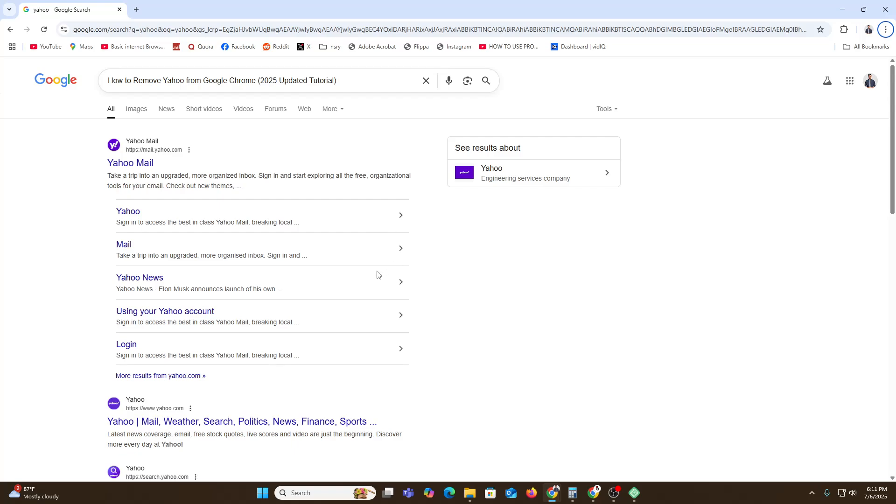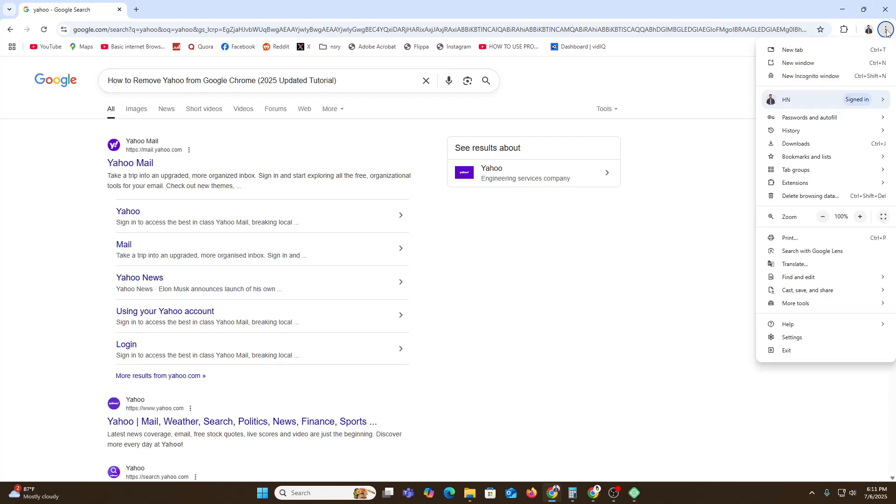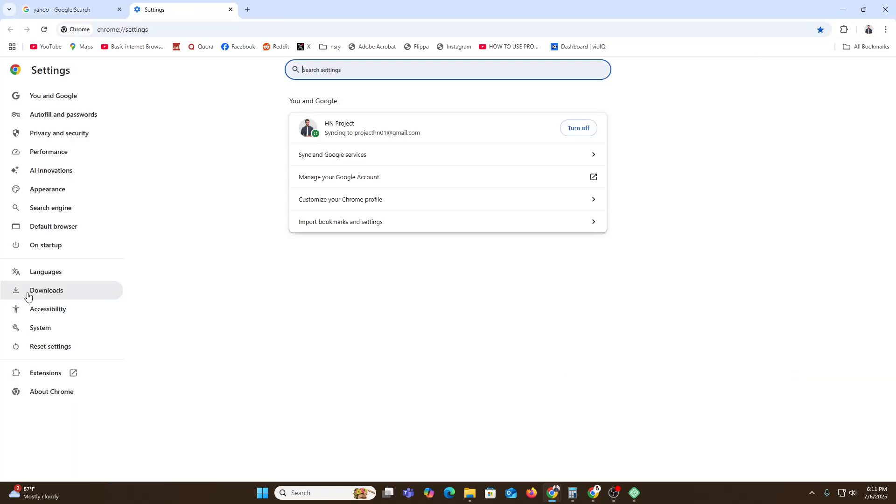to switch to another alternative like Google, Bing, or any other platform, there's a simple way. You just need to go to Settings. Just click on Settings, and once you